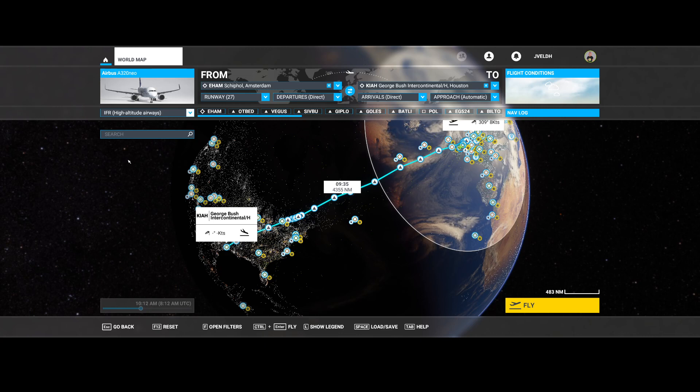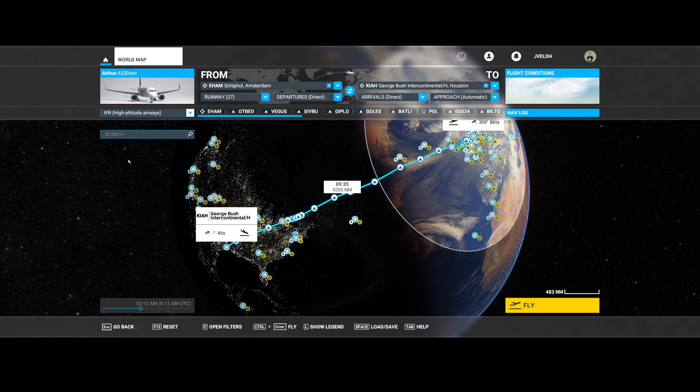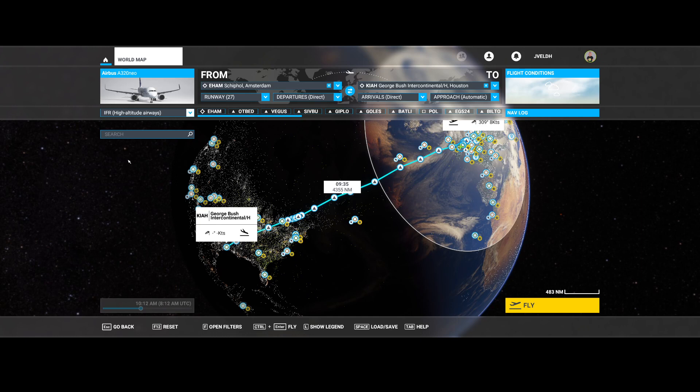It could differ also per continent, so keep an eye on that. The high altitudes are really high, like 40,000 or 41,000 feet for example.